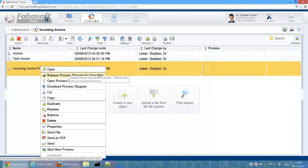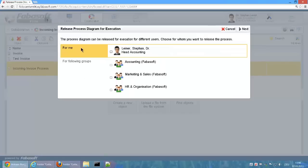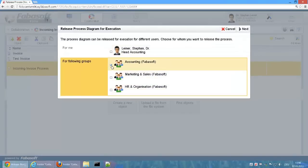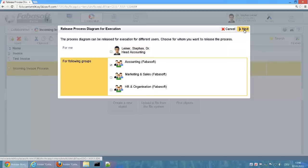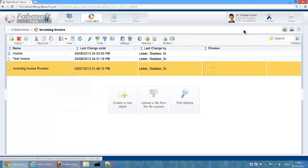At this point, you can choose for which users the release should take place. In our example, the process should be released for the group Accounting. This makes the process available to all members of the group Accounting.